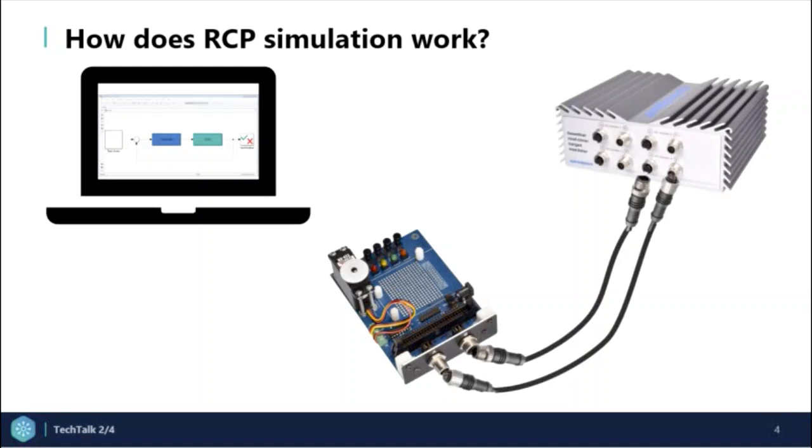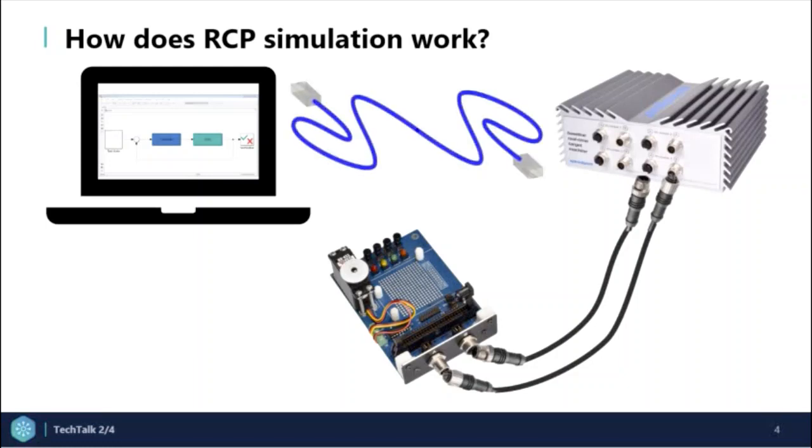First, we connect the physical plant to a Speedgoat target machine with IO cables. We also connect the Speedgoat target machine to the development computer with an ethernet cable.